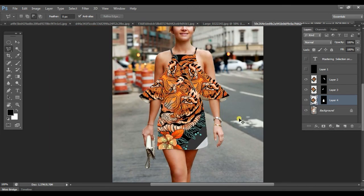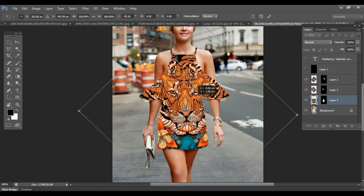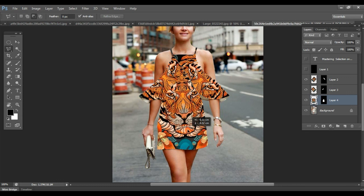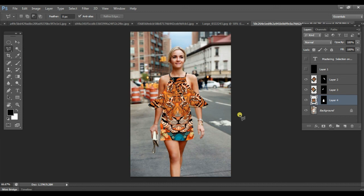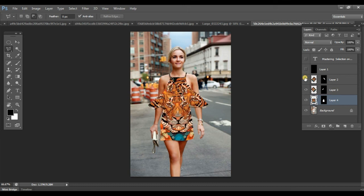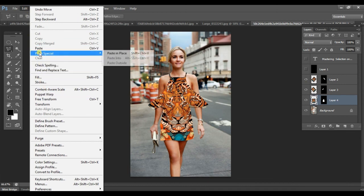Now this is your tiger — you can actually rotate it as well. You have created a fully tribal dress which was, in the beginning, just a plain midi dress. This is the magic of selection and Paste Into — the Paste Special > Paste Into technique that we covered in the last chapter.